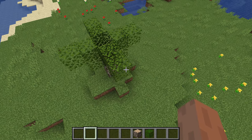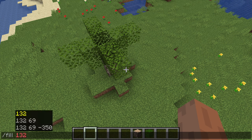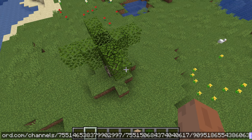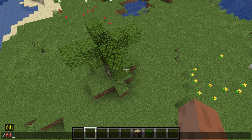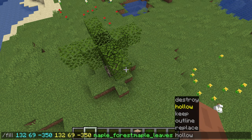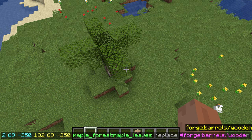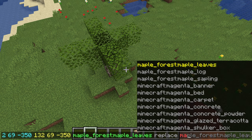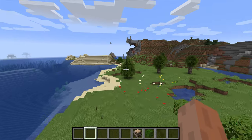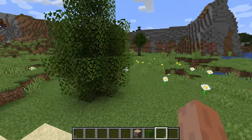To actually set leaves to decay, we need commands. I usually use the fill command — slash fill, then the first location, then the second location, then the block. If you want to set leaves to decay, you just set the same block — in our case, maple leaves — and then replace it with maple leaves. So: maple forest maple leaves, replace, maple leaves.